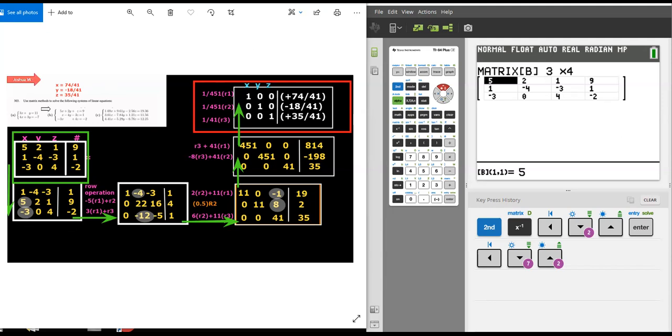You have to be very careful when you're doing these adding rows together when they're scaled. That's very easy to make a sign error.